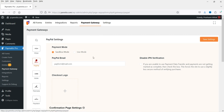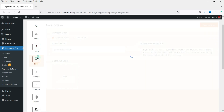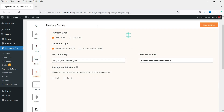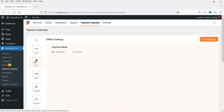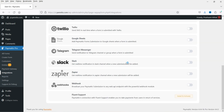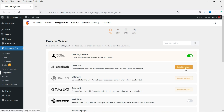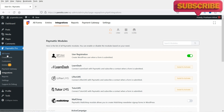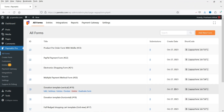Under Payment Gateways in the pro version, additional gateways are available: PayPal, Mollie, and Razorpay — for Razorpay you just need the public key and secret key. All integrations are also available in pro. For LearnDash, Lifter LMS, or Tutor LMS, you just need to install that plugin and then activate the corresponding add-on inside Paymatic Pro.